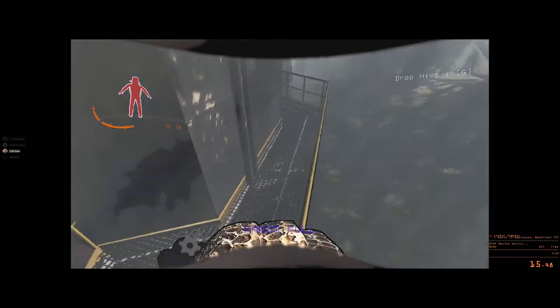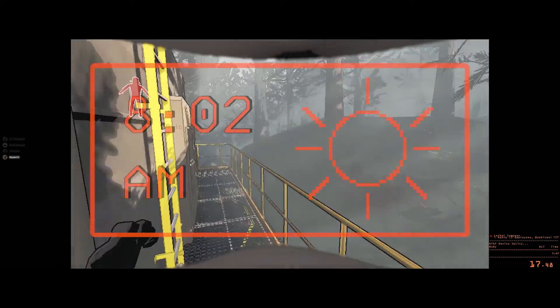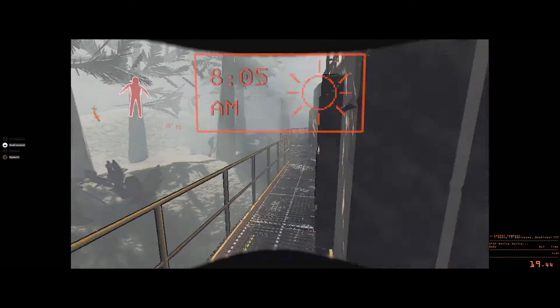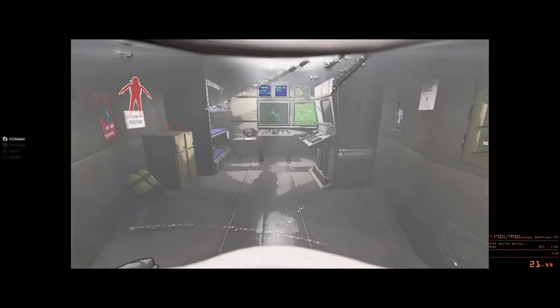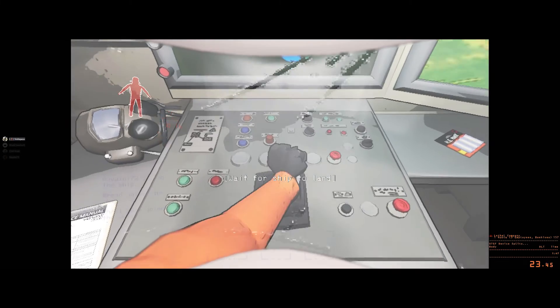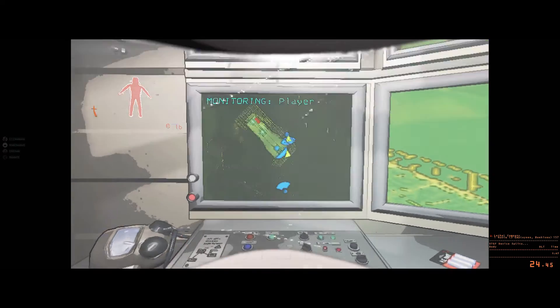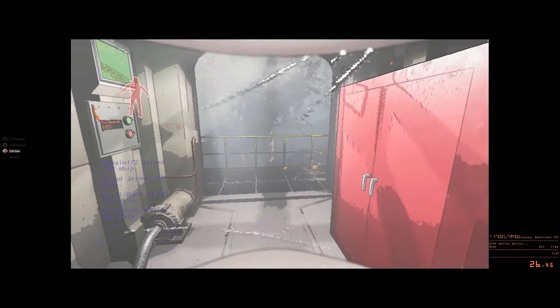Today, in the speedrunning guide, I will be going over how to downpatch your game version in Lethal Company. As you may know, any version at the current moment is allowed to be run on and submitted to and verified. So let's get to it.